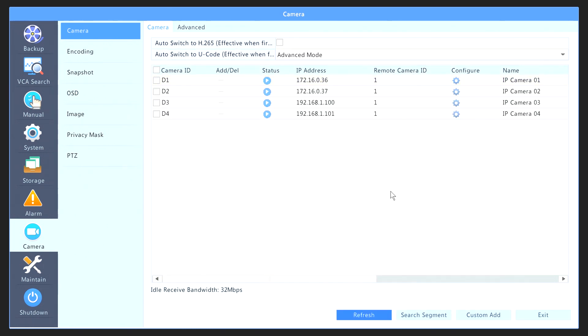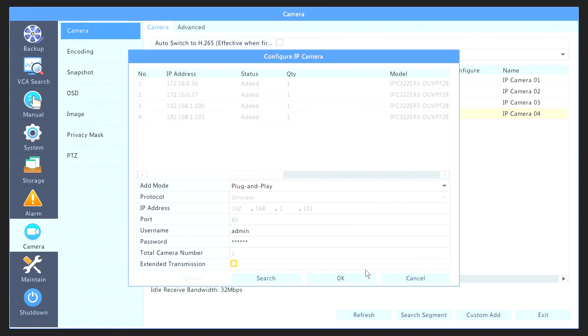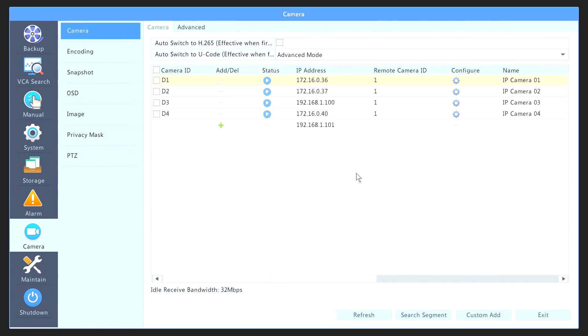If you would like to remove the camera, simply click on Configure once more, and then select Plug and Play. Once you click OK, the camera goes back into the list of cameras that hasn't been added.